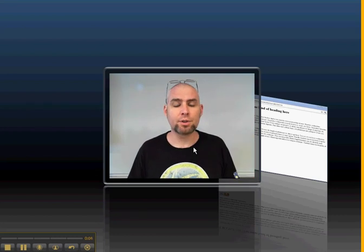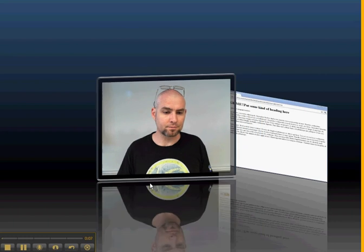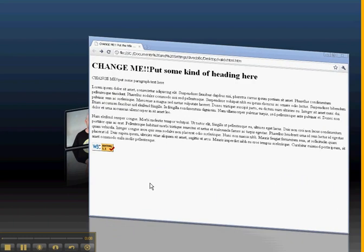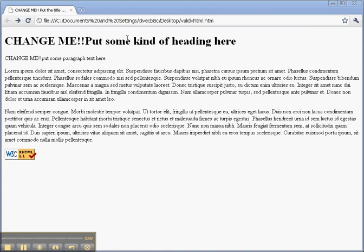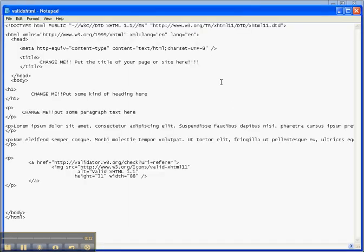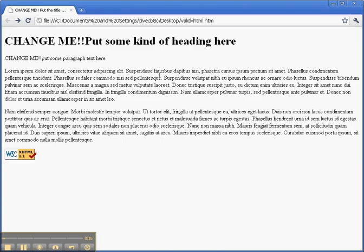You have a valid XHTML page and now you want to begin to tweak it. We switch to Notepad where we can see the code. This is the browser, and we toggle between Notepad and the browser to see the changes.